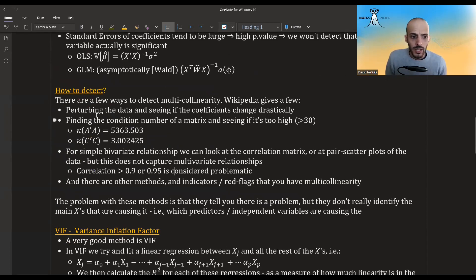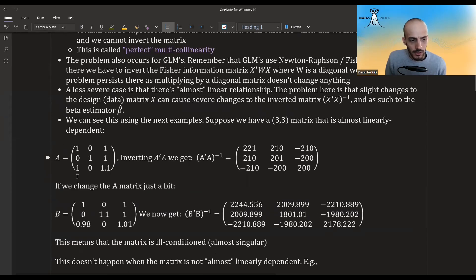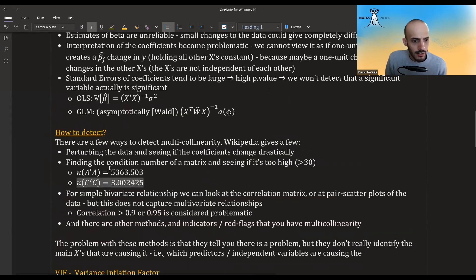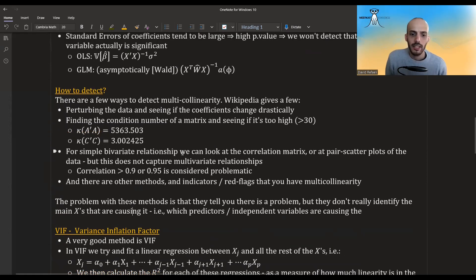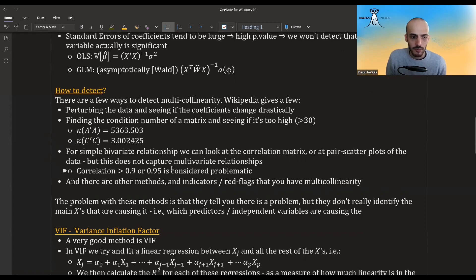How can we detect multicollinearity? One way is to perturb the data and see if coefficients change drastically. Another is computing the condition number of the matrix — a rule of thumb is that above 30 is too high. For example, the ill-conditioned matrix has a condition number of 5363, while the well-conditioned matrix has a condition number of 3. For bivariate relationships we can look at the correlation matrix or pairwise scatter plots, with a rule of thumb of 0.9 or 0.95.